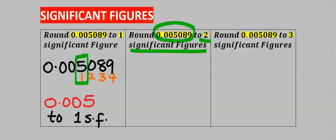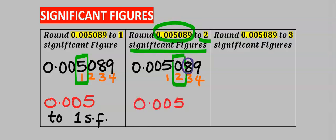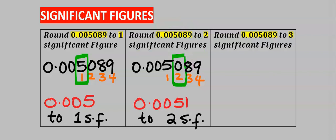The 2nd significant figure is 2. The zero after the 1st significant figure is significant, but 8 can modify 0 to become 1. So your answer is 0.0051 to 2 significant figures.